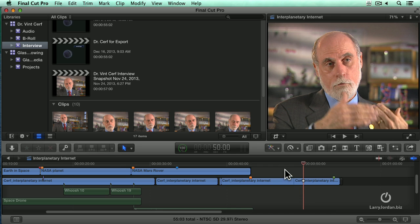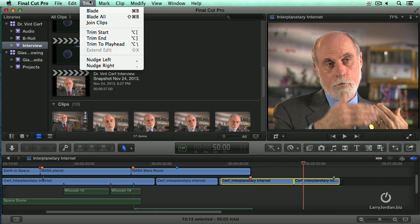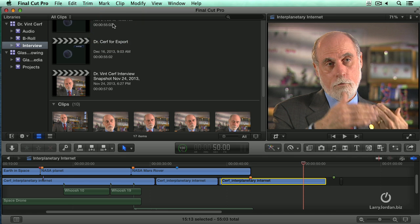Now, for the first time, we can heal that up. Notice there are two separate clips there. Go up to the Trim menu and say Join Clips. Watch the timeline in 2, 1 — that through edit is now gone. The clips are now healed back into one.